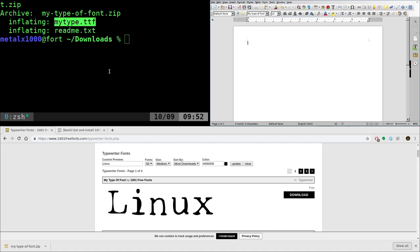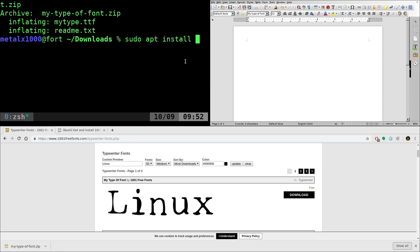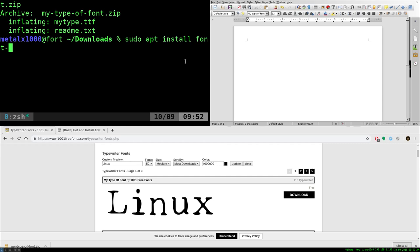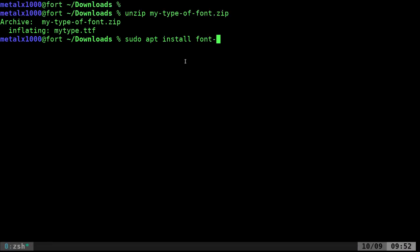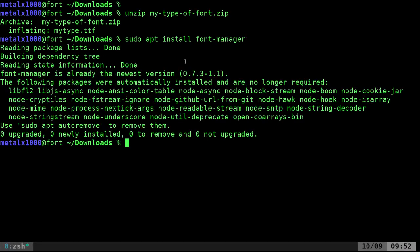And again, if your system doesn't already have a font manager installed, just do sudo apt install font-manager, and I already have that installed, so it's not going to install it again. But there you go, you can install that.